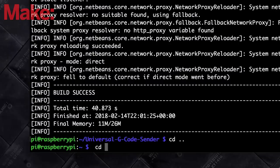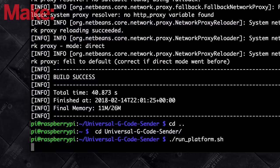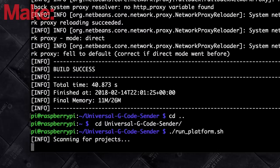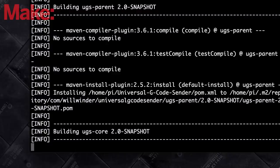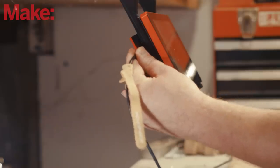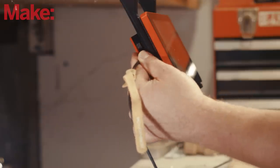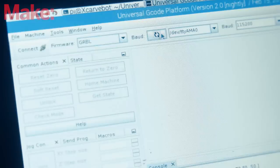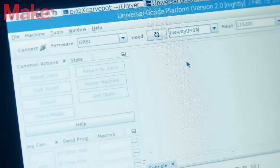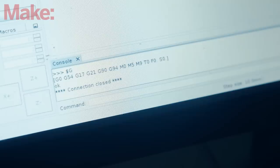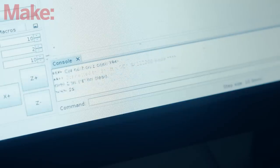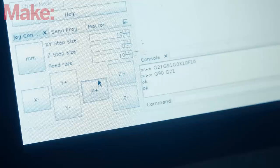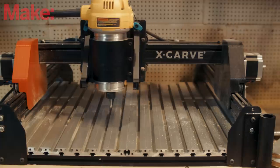Navigate to the Universal G-Code Sender folder and then run the run-platform.sh script. Your first run of it will take a while. It needs to compile a bunch of stuff. Plug in your CNC into any available USB port and turn it on. When UGS finishes loading, refresh the available ports and then press connect. Go to the machine control tab and make sure you can jog the machine head around.